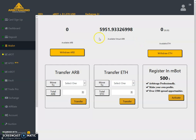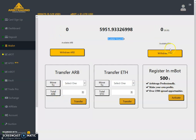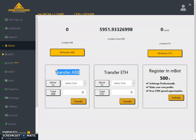I think there will be one more section added for aUSD in the system wallet, similar to how it currently shows virtual ARB. So we may see three sections: one for ARB, one for ETH, and one for aUSD — each with a corresponding transfer button and a move-to option.